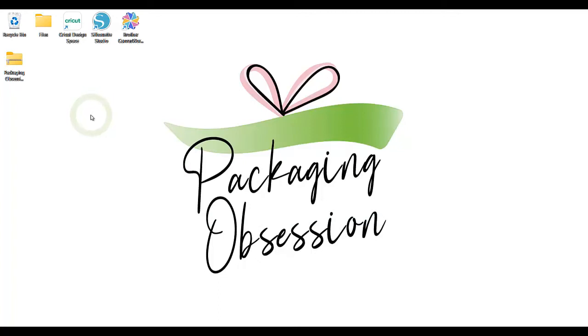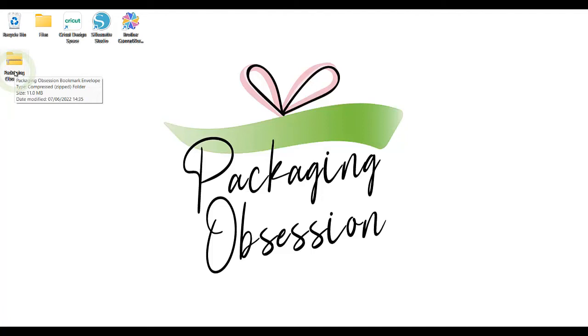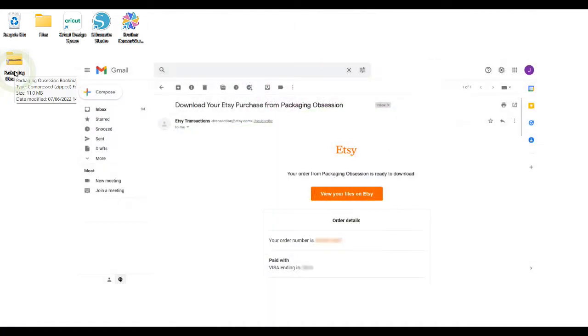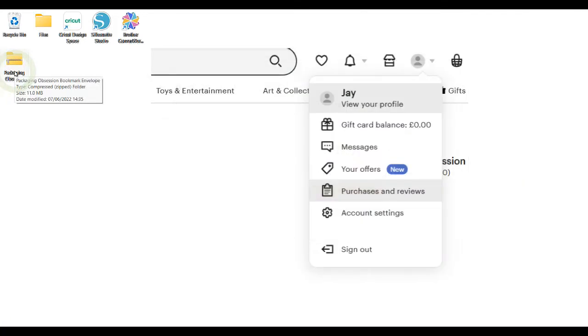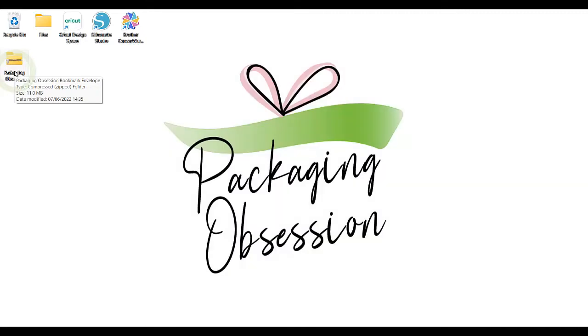You may have already successfully purchased and downloaded the zip file. If purchased on Etsy, the file will have been sent to you via a confirmation email, or you can go to your Etsy profile, then click Purchases and Reviews and download the file from there. Make sure to unzip the file first.